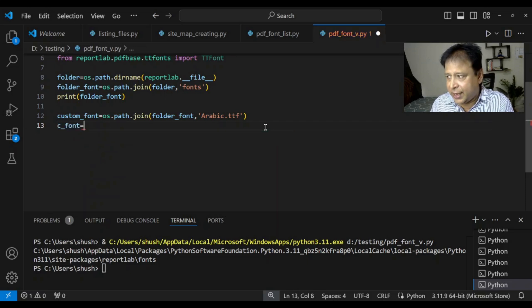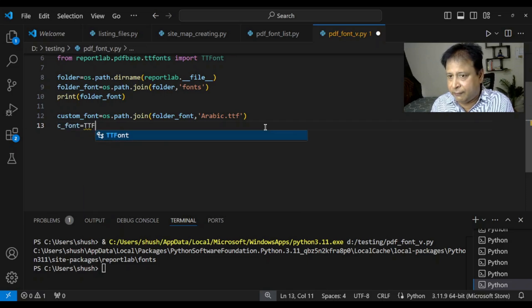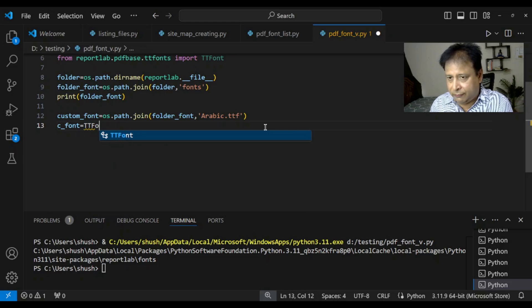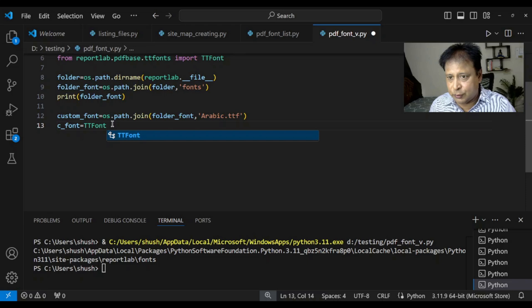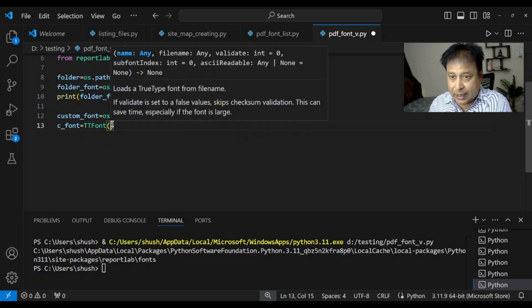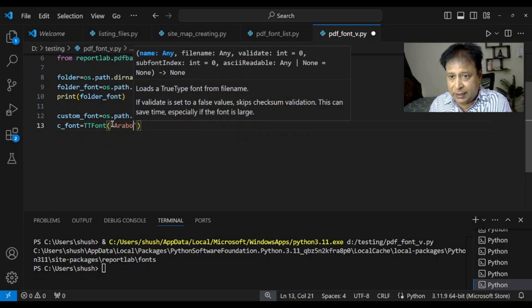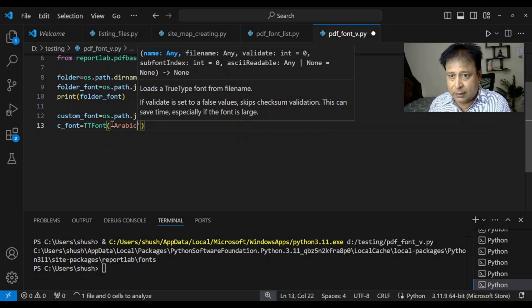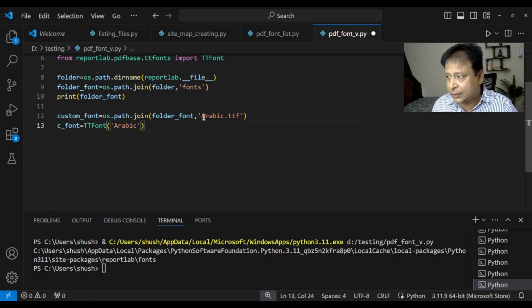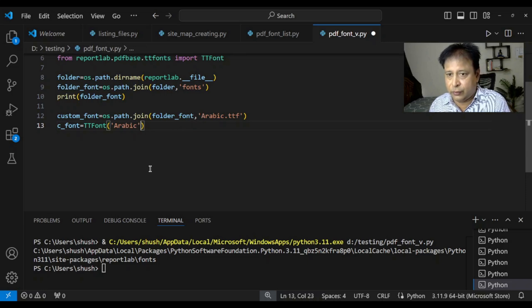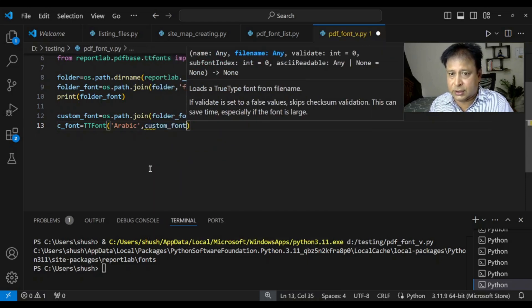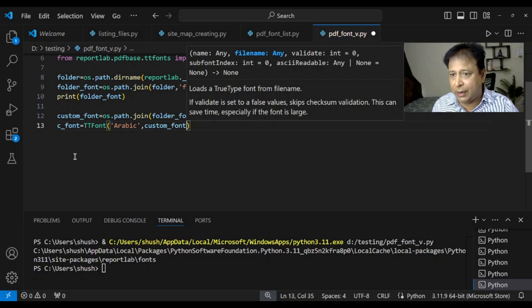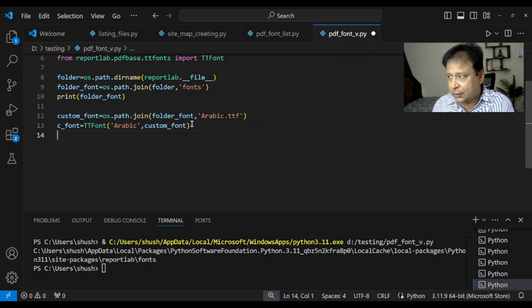So, I am saying TTF font. So, this is what at the top. We have what it line number 6. Here you can see. That is what I am using. Now inside this. I am saying Arabic. So, this is what I actually at the top. What we have written here. So, I am just using that. Custom font. Wait. So, here. Custom font. Now I got one line here. Now then I will register it with ReportLab.